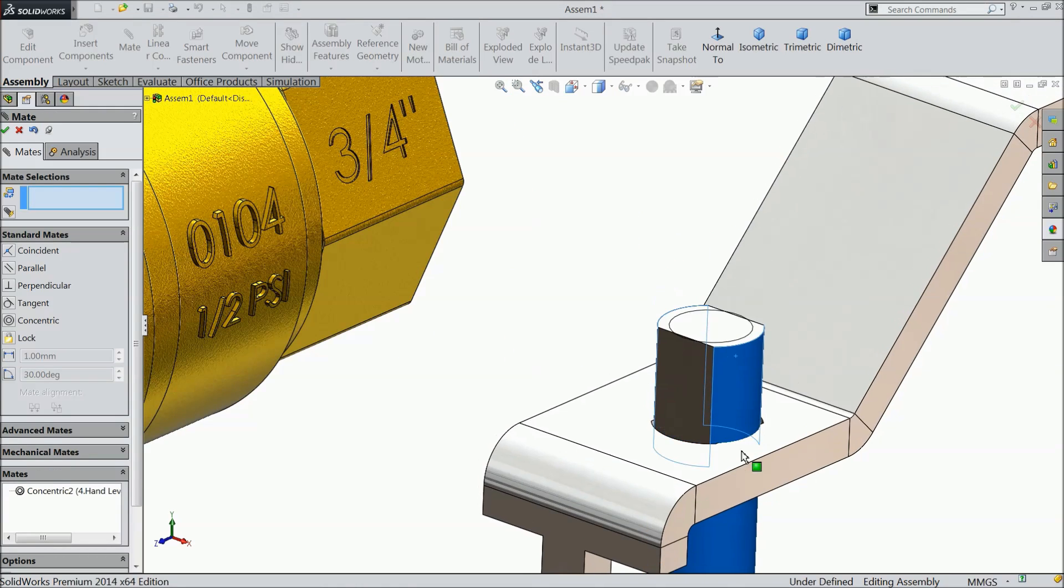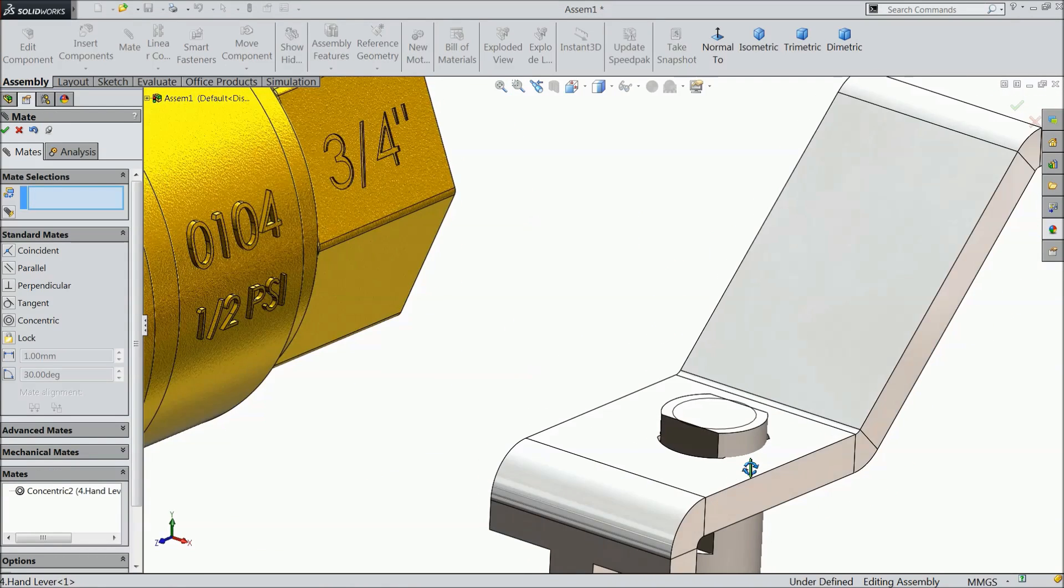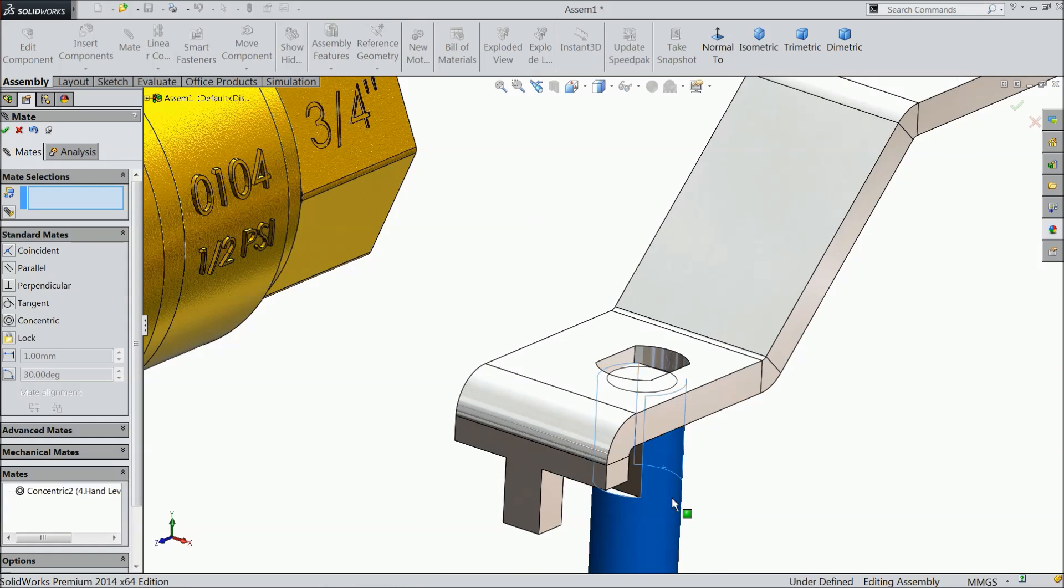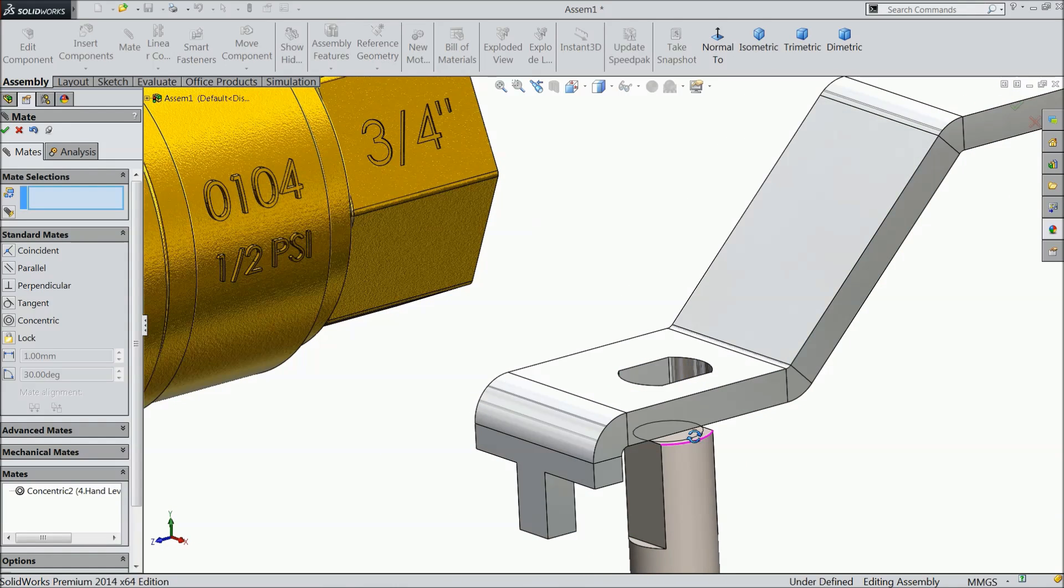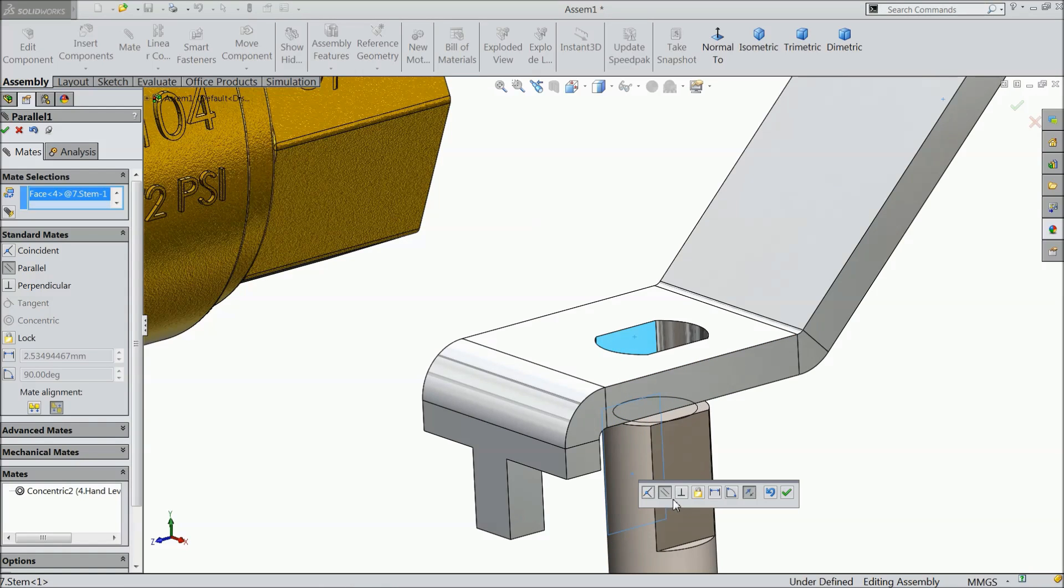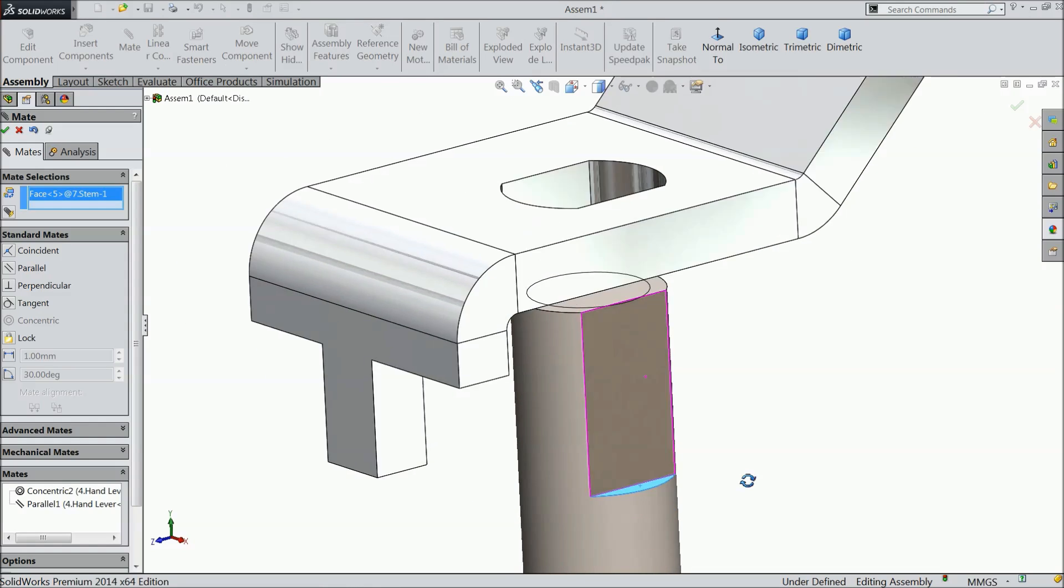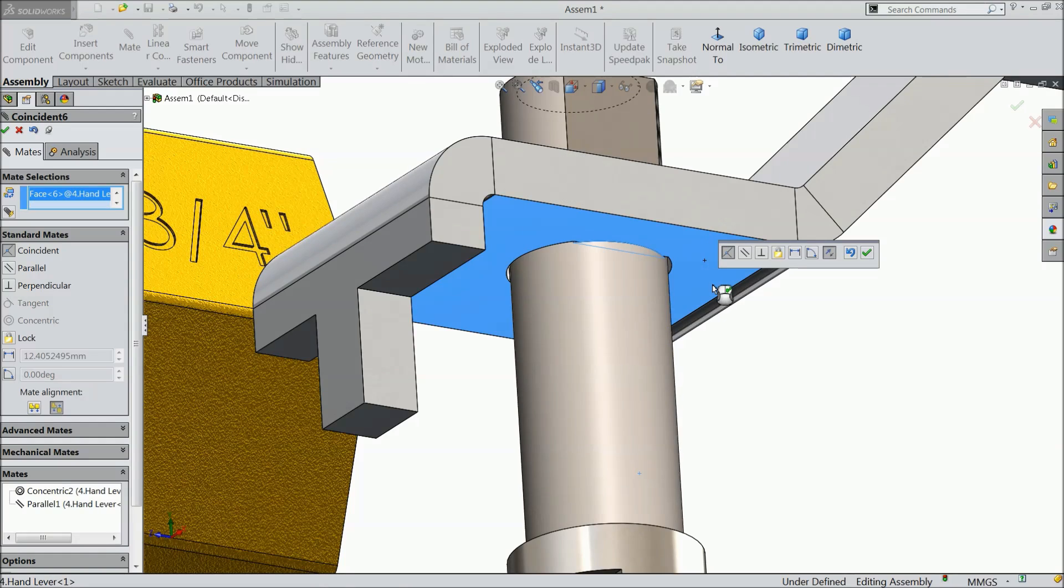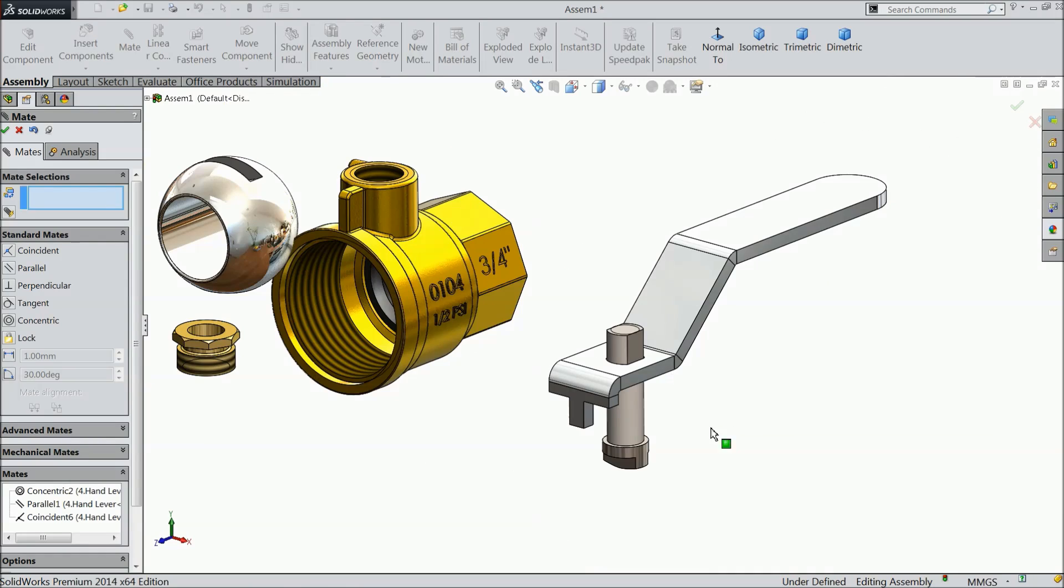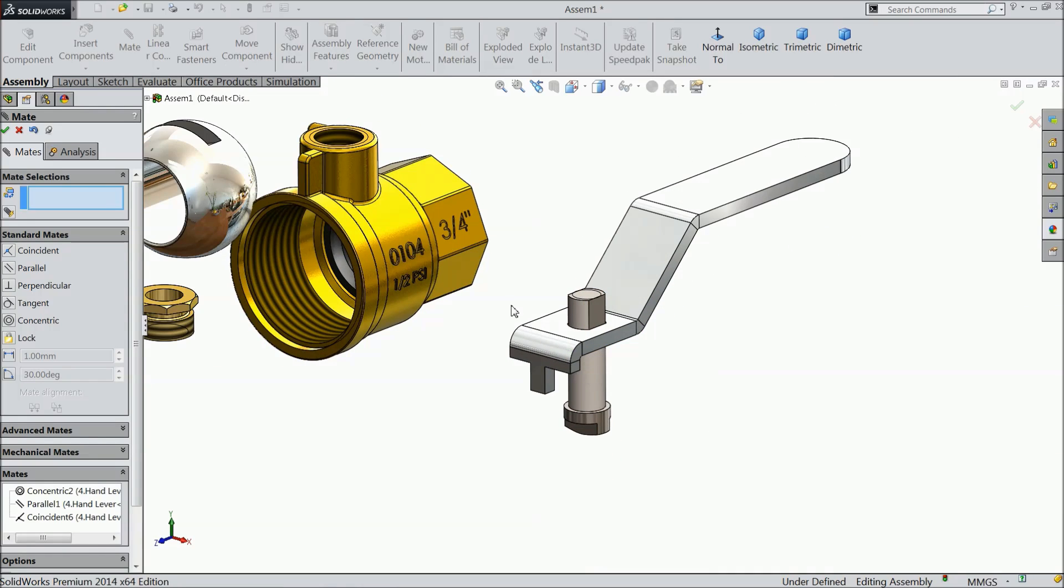Now select this wall, side wall and this wall. Now it is parallel, ok. Select this cutout, bottom cutout and the bottom face of hand lever, coincident relation. Now this fixed with this.